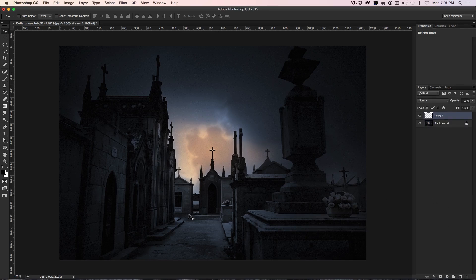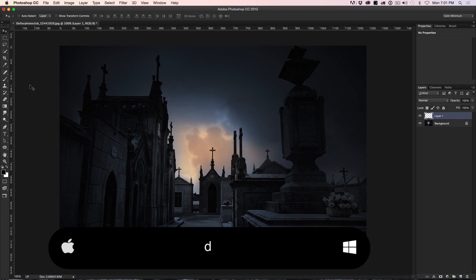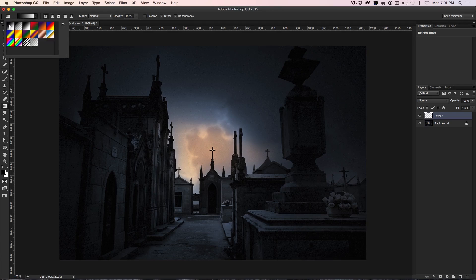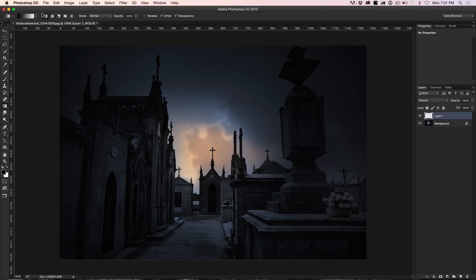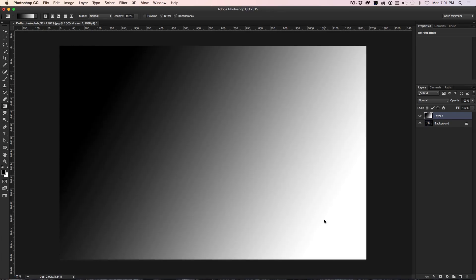Hit the D key to reset the foreground and background colors to white and black. Then grab the Gradient Tool. Go up and make sure the gradient is set to the first option — foreground to background. Make sure it's set to linear; the other settings are fine. We're just going to drag this diagonally from about a quarter of the way in to about a quarter of the way across. Experiment with different gradients to get different results.